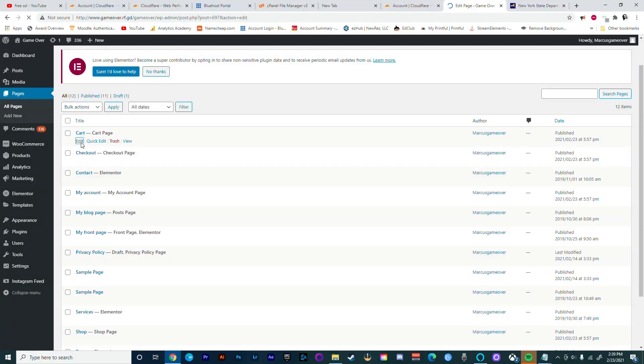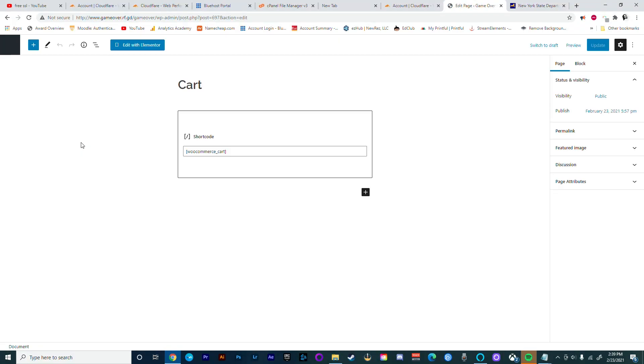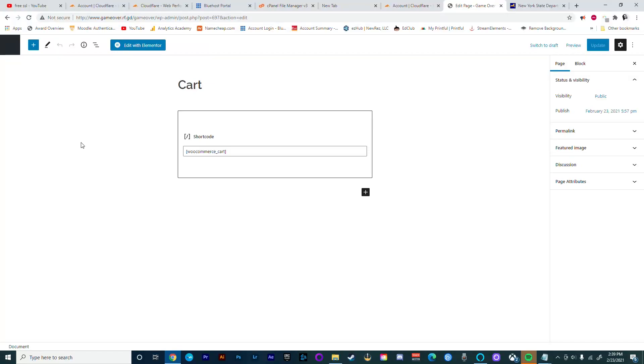Let's just open our cart page. What you're looking for when you open this page is that there's a shortcode that was placed on the page. What the shortcode will do is create the functionality of a cart. The same thing goes for the rest of the pages. For example, the checkout page should have a shortcode in there that will allow the functionality to check out items.